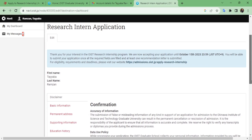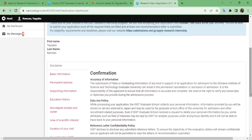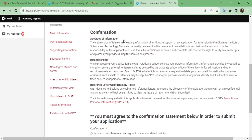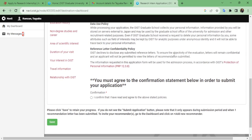This is the research internship application. The first thing you need to confirm is the accuracy of information — whatever documents you send to the graduate school should be accurate. The second is the data use policy: whatever you send to the graduate school — your transcript, your diploma, or other certificates you may have received through workshops or internships — OIST has the authority to use your data for analytical purposes.